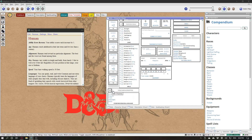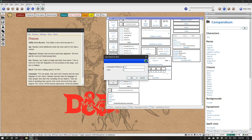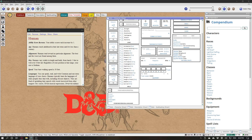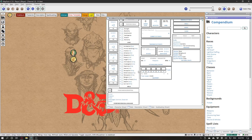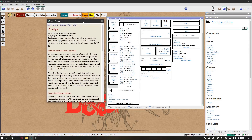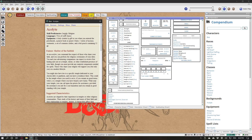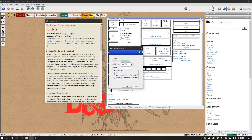In languages: Common. And let's say, Marvish. From Acolyte, you get Insight and Religion. To add a skill, click that skill — so Insight — click the circle and select Proficient.